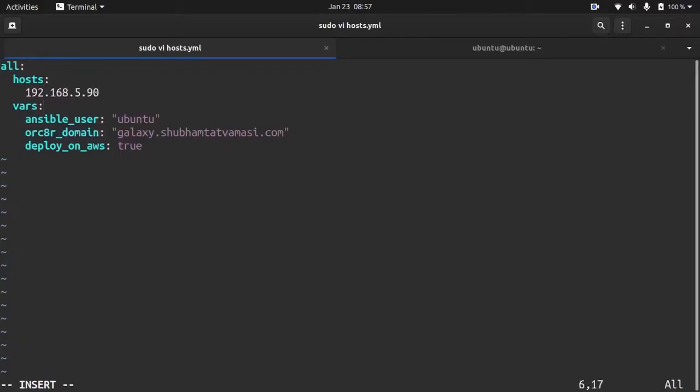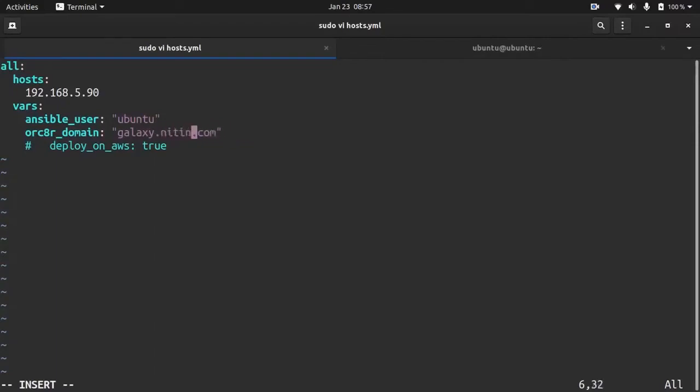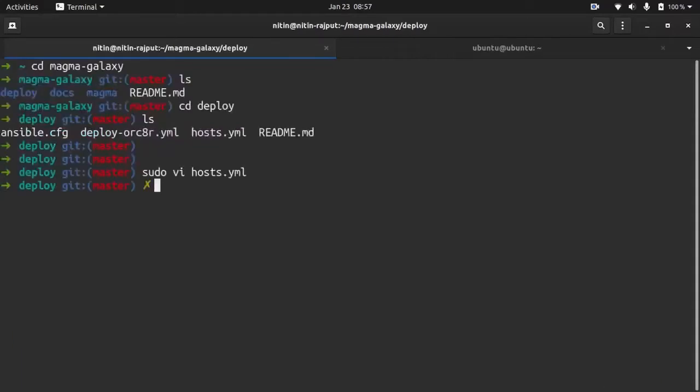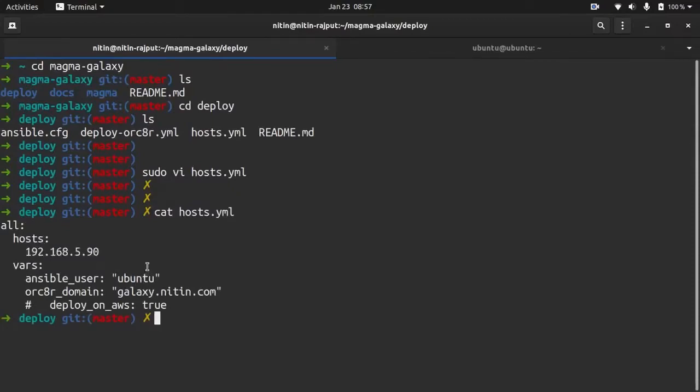I am commenting this. Now you have to give the domain, so I am giving galaxynethen.com. Save it. Cross check the changes we have made. Ensure that we have provided the correct host IP.